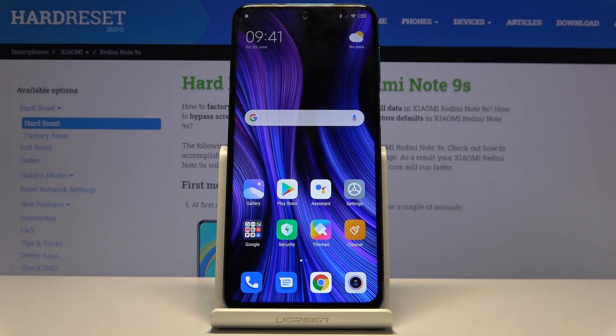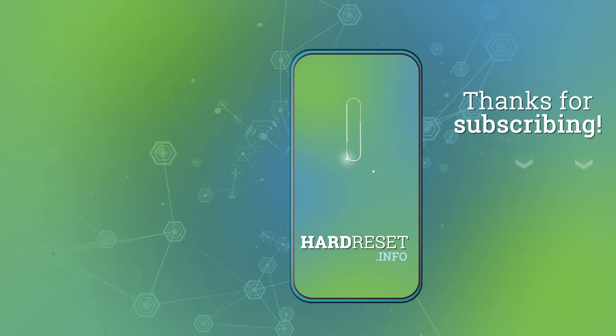That is how you would capture a screenshot on the device. If you found this helpful, don't forget to hit Like, subscribe, and thanks for watching.